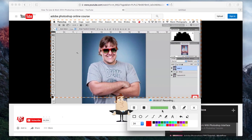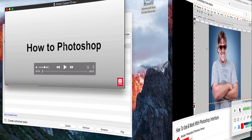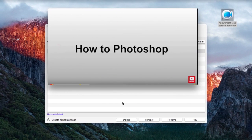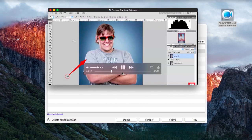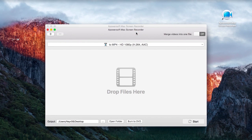To end the recording, simply hit the stop button and the recorded video will pop out instantly.